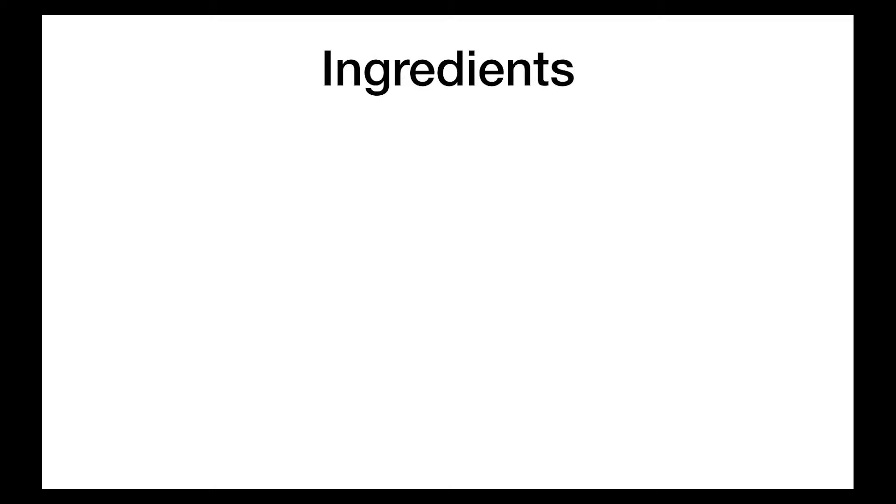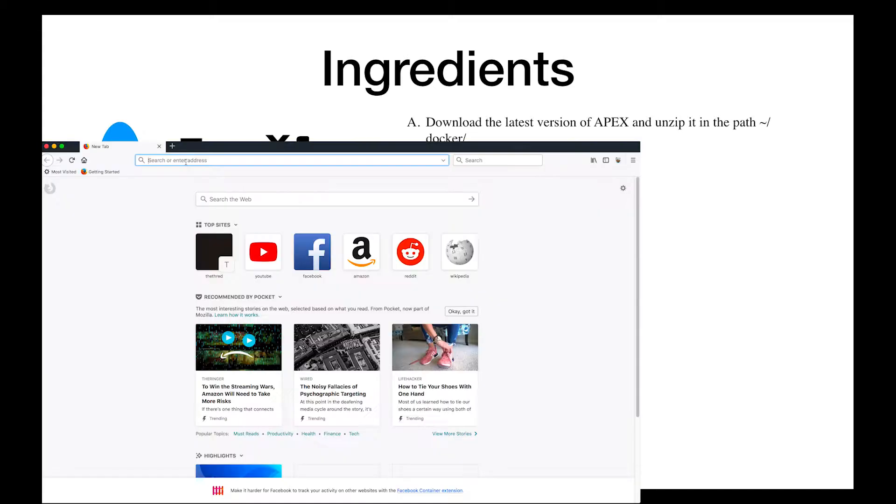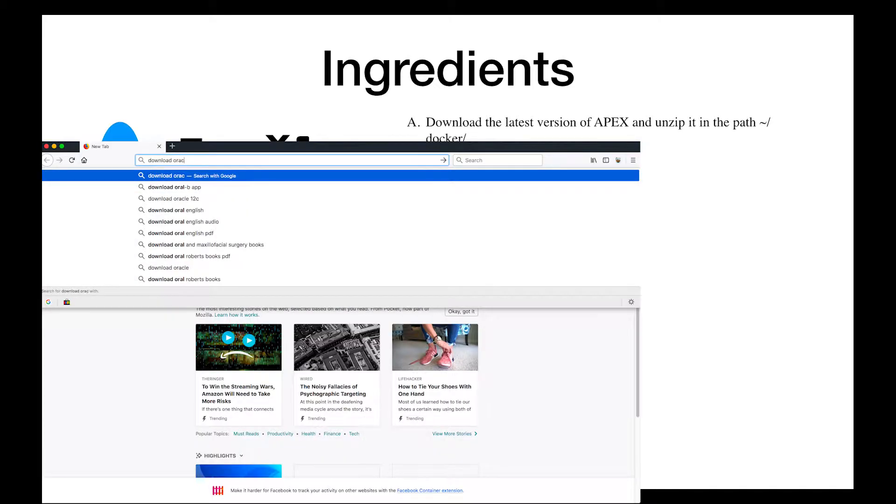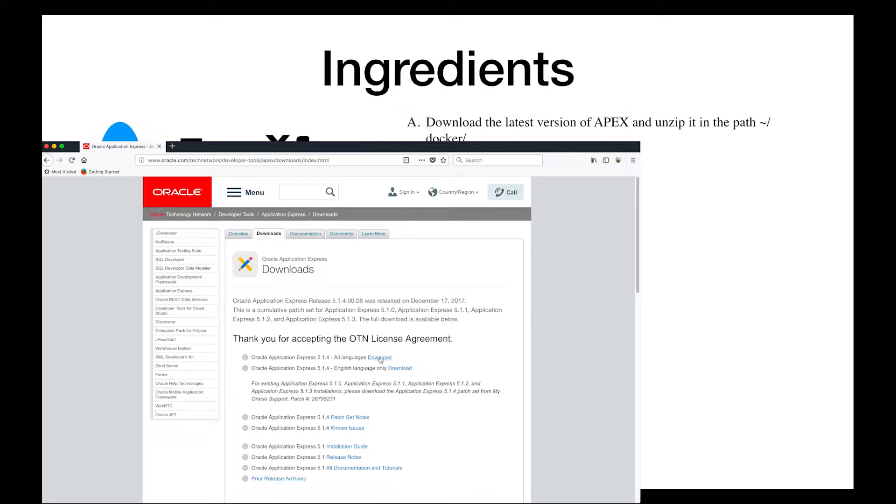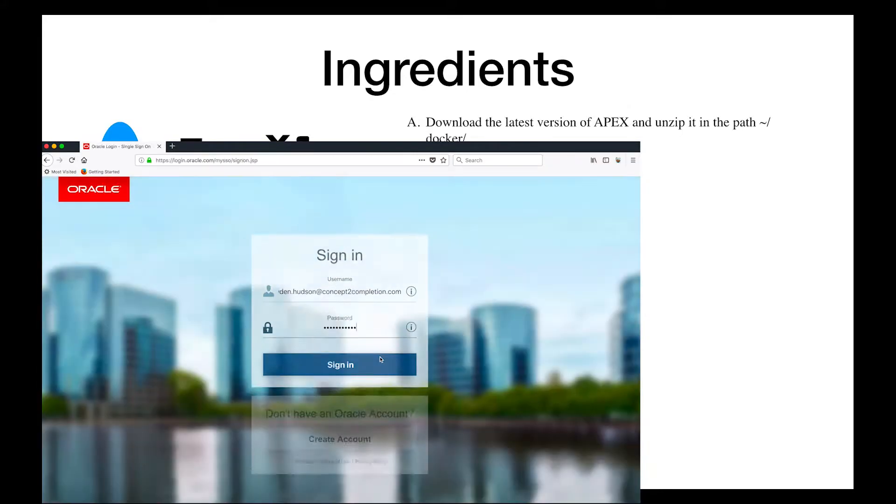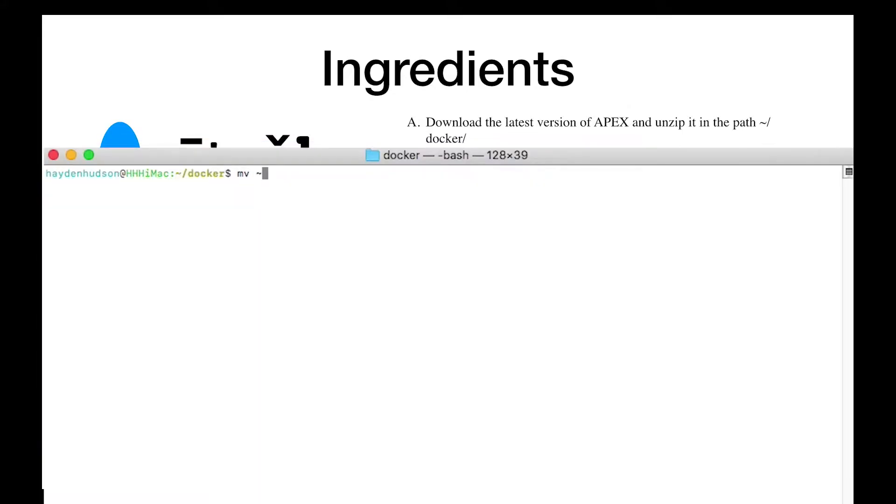Let's begin by assembling our ingredients. First ingredient, download the latest version of Apex and unzip it in the path Docker. To do this, simply google Download Oracle Apex, hit the first link and accept the license agreement. Then move it to the folder structure you've prepared and unzip it.